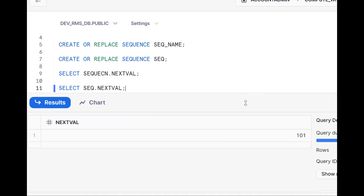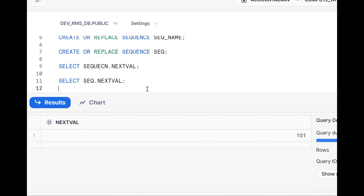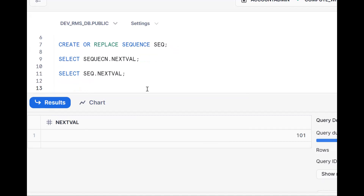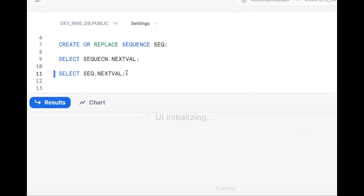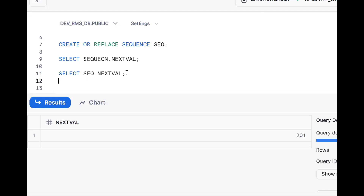Next time it gave 101. As mentioned in the Snowflake documentation, the sequence of numbers is not guaranteed. So let me check the DDL to get some clarity on this.